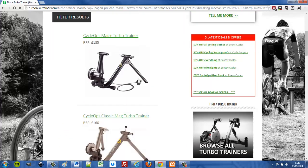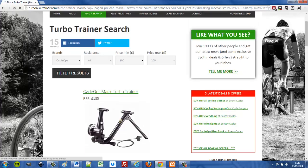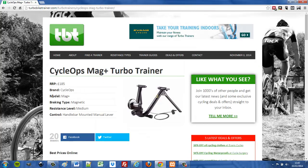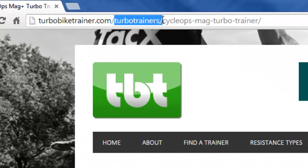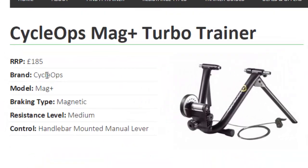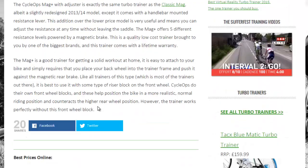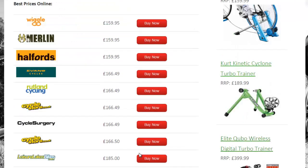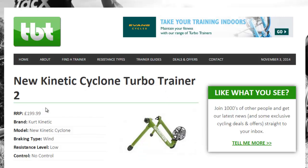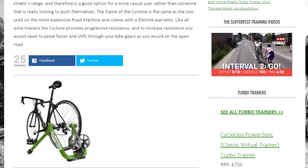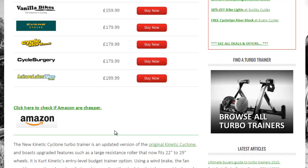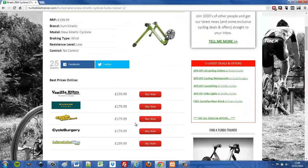You can filter again to say you just want to see CycleOps, a certain brand — now you only have CycleOps trainers, of which there are three between 100 and 200 pounds. This filter and this list are generated using the Views plugin. If you click on an individual turbo trainer it takes you through to a product page — a turbo trainer custom post type — with lots of custom fields displayed nicely: RRP, brand, model, braking system, and more, all set up using the Types plugin.